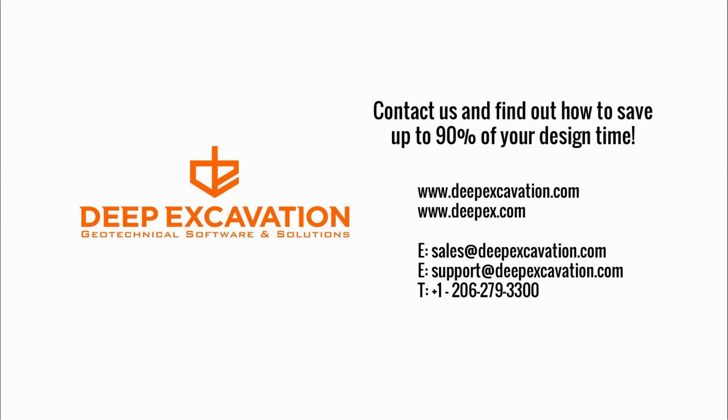Try DeepFND today, and experience a truly integrated deep foundation design workflow.